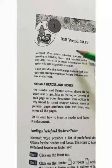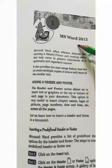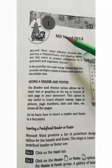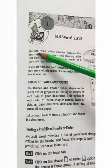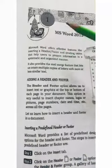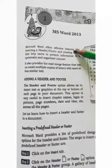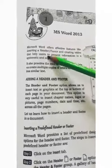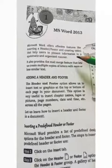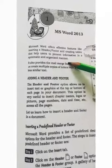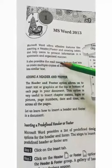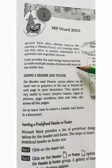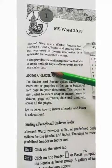We can type and write different types of letters and different types of documents in MS Word. MS Word stands for Microsoft Word, that offers effective features like inserting a header and footer and creating tables that help users to present information in a systematic and organized manner. It also provides the mail merge feature that lets us create multiple copies of letters with more or less similar text.